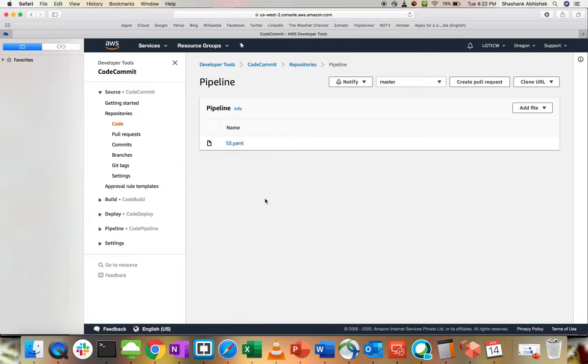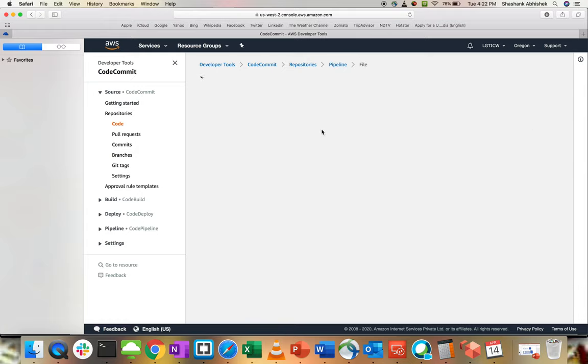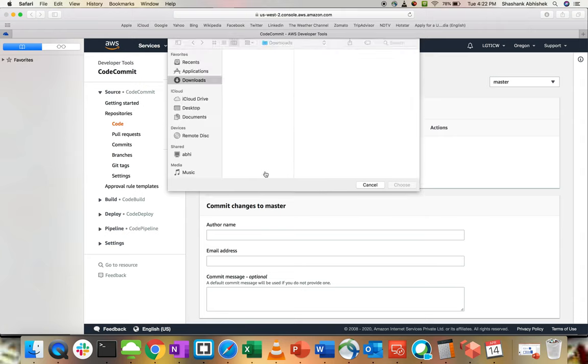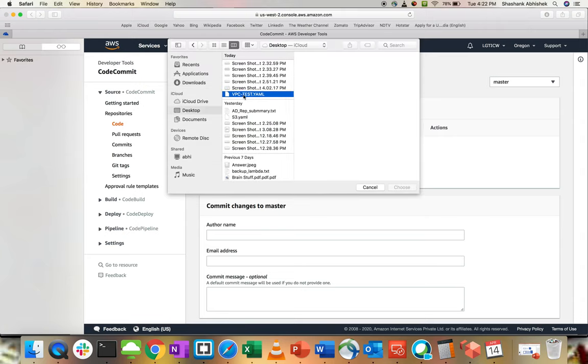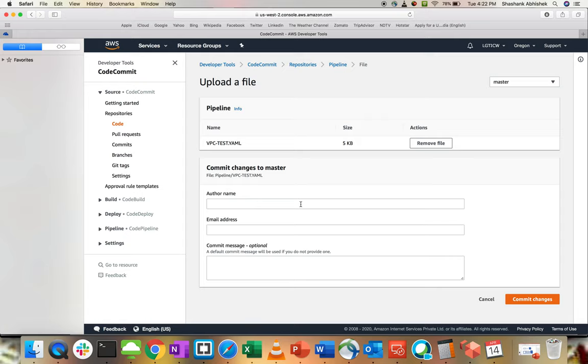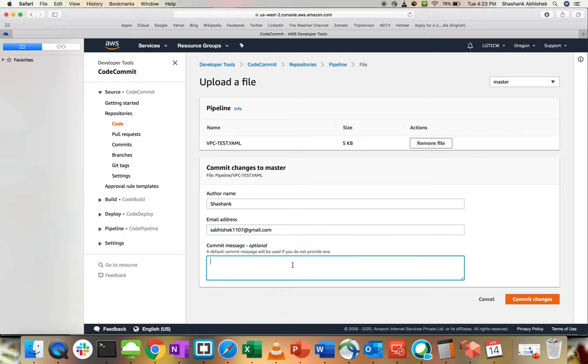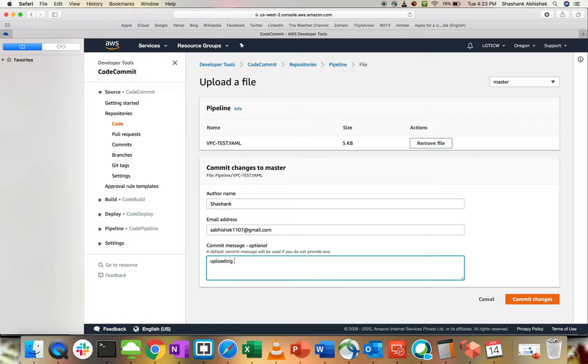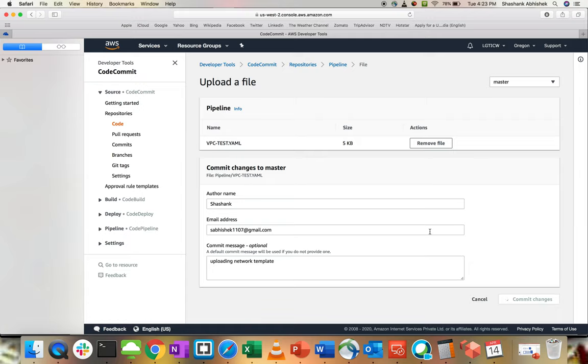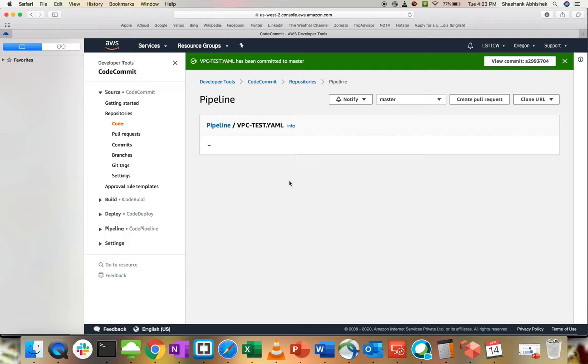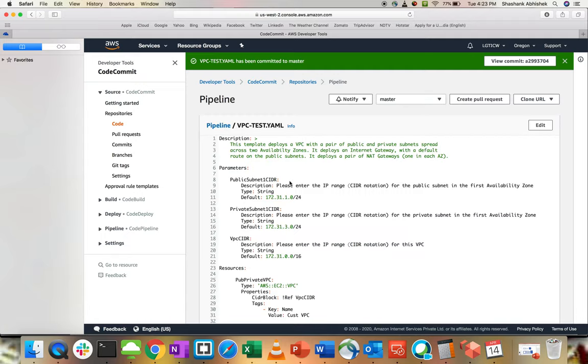We already have one template over here in form of YAML. I'll be uploading a new file. It's in desktop, VPC. Author name I'm using mine. Let's use some random address for now. You can use this to approve. If you're trying to implement an approval template, then you will be getting an email using SNS topic. Commit message: uploading network template. Commit changes. I'm directly uploading it to master branch. The template has been uploaded.